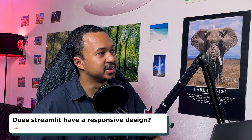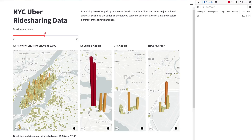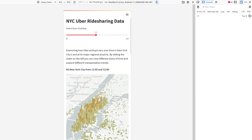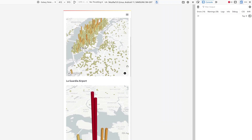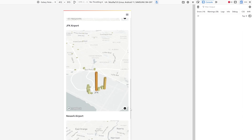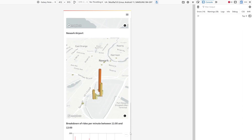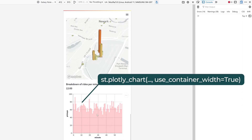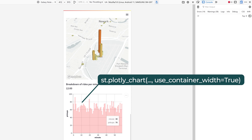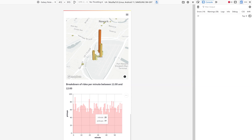Does Streamlit have a responsive design? Well, open up a Streamlit app on your mobile device. All the columns will be rearranged to be displayed vertically. And if you use the use container with arguments on your plots, they're going to be resized depending on the size of the device. So it should go well.